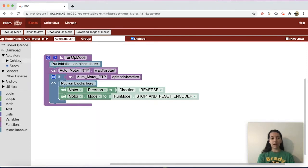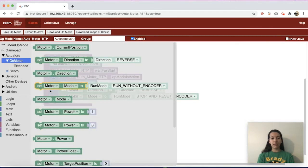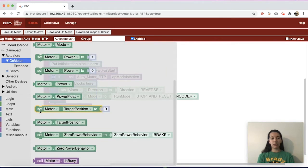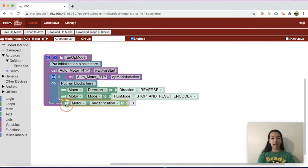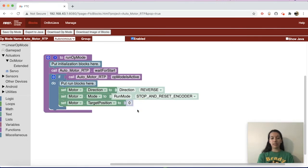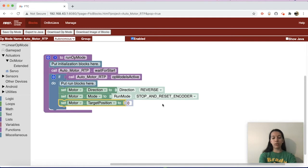After that, go back to Actuators, DC Motor, and get a target position block — set motor dot target position to zero — and drag that after the stop-and-reset-encoder block. That number represents the ticks you want your motor to run to. You'll need to calculate how many ticks equal one rotation or however many inches you want the robot to move. For my motor I'll use 280 ticks, which equals one full rotation.